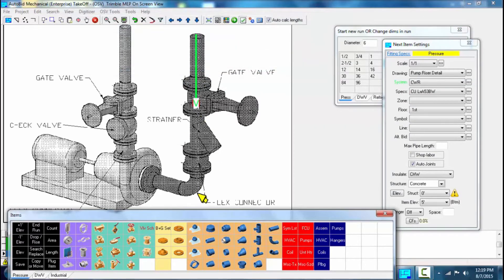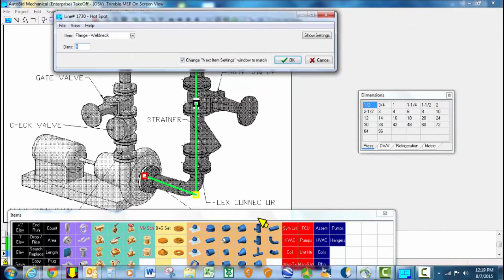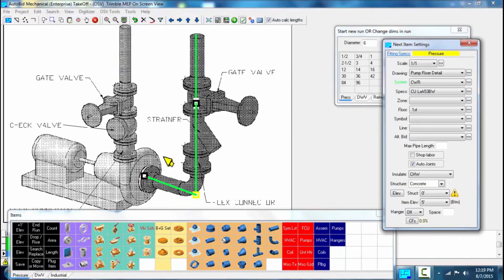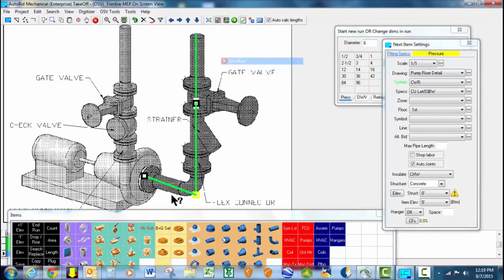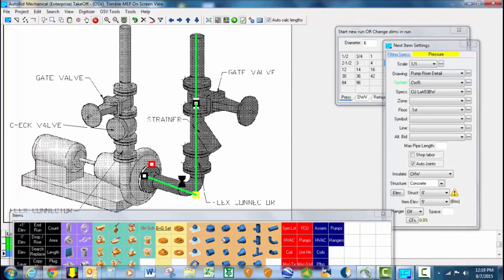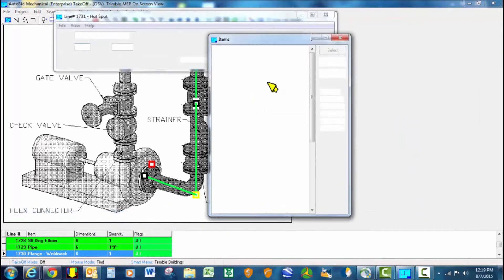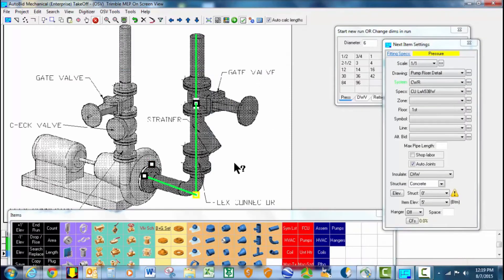And then once I'm done there, I'm going to go ahead and finish up here. Select my weld neck flange. The last thing I need is the bolt and gasket set. We're going to drag and drop that right there and go ahead and click OK. So that makes all of my connections.